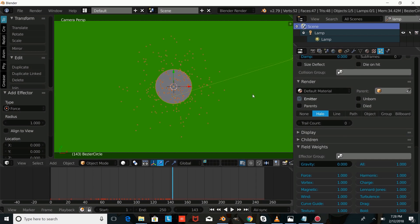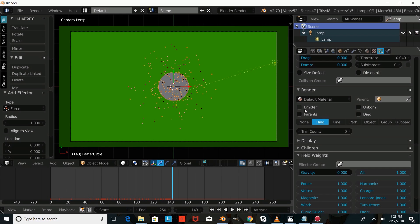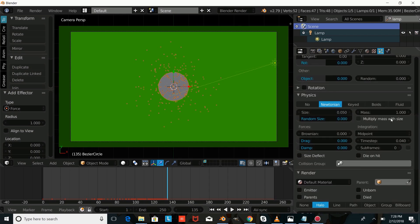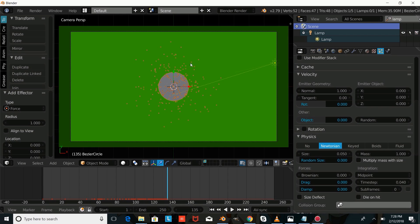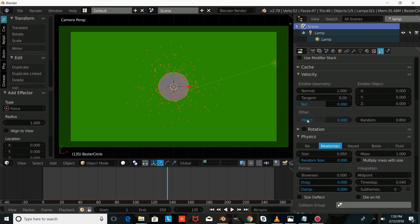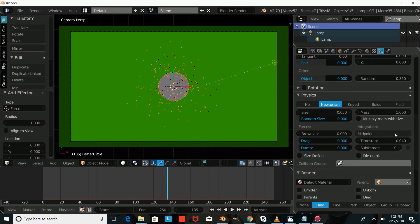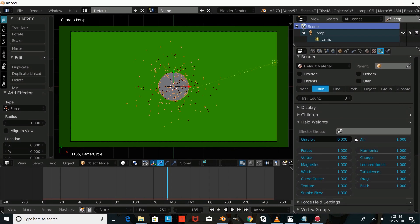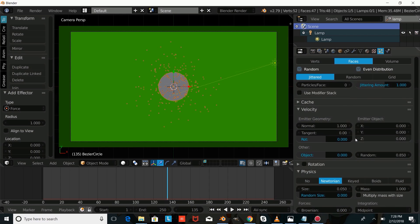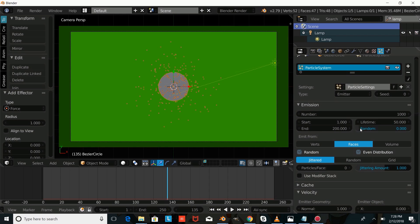Now we're going to select our emitter object again. If you don't want the emitter to show when you render, you're going to uncheck Emitter. We're going to change the random so that we have more particles going in random areas — drag that up to around 0.720 or 0.850 — and we're going to change the random on the emission as well. Now we can see our particles come out more randomly.